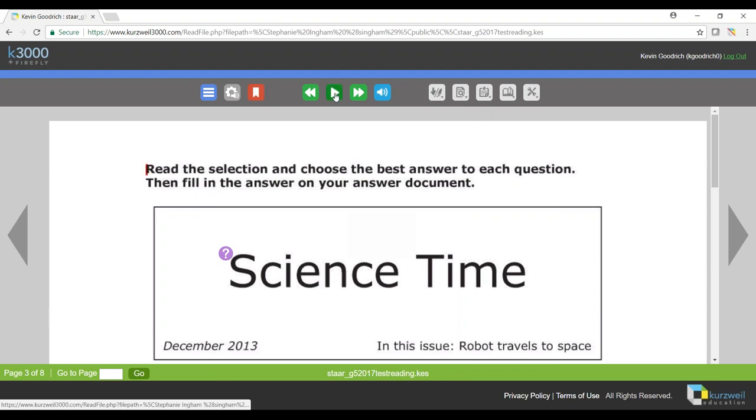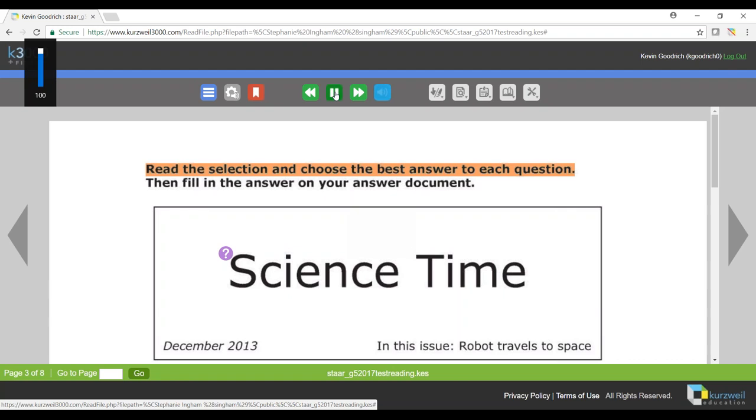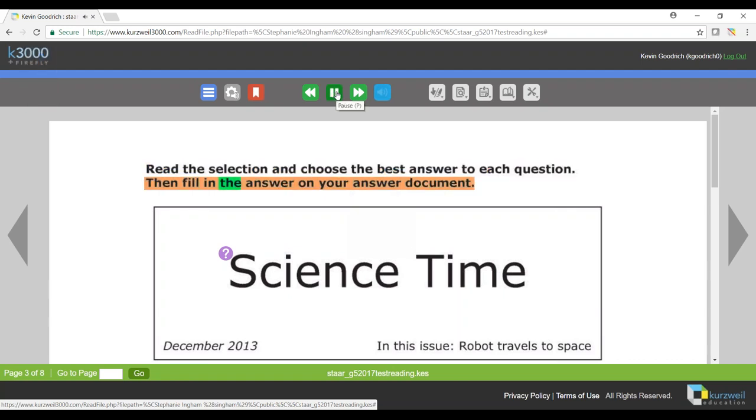So if I click my read button, the program will begin to read. I click pause to stop it.